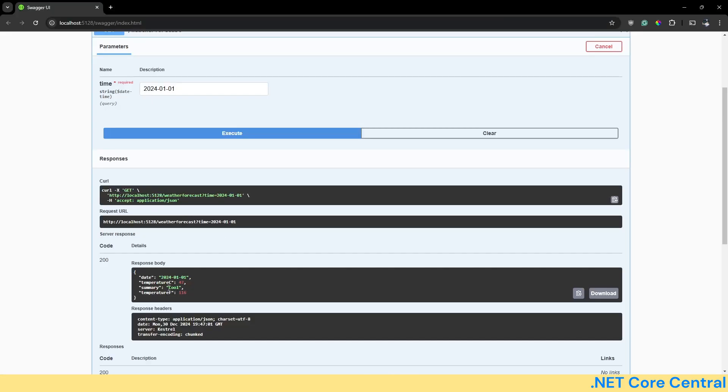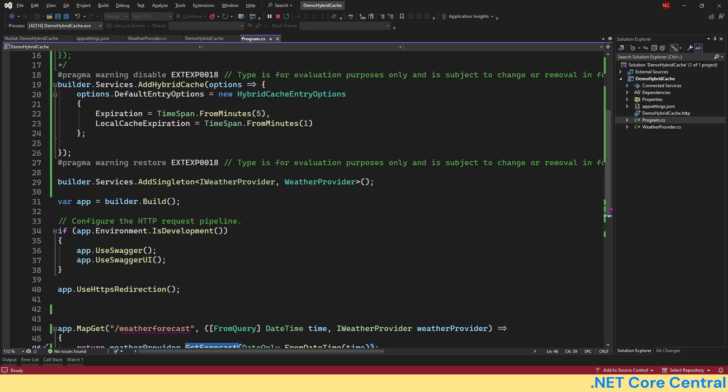So here the local cache expiration was for a minute. And you see now after a minute, it's changed to 47 and 16. Now it's going to remain like this. Now there are a few benefits before I get into the distributed cache. There are a few important benefits of hybrid cache.